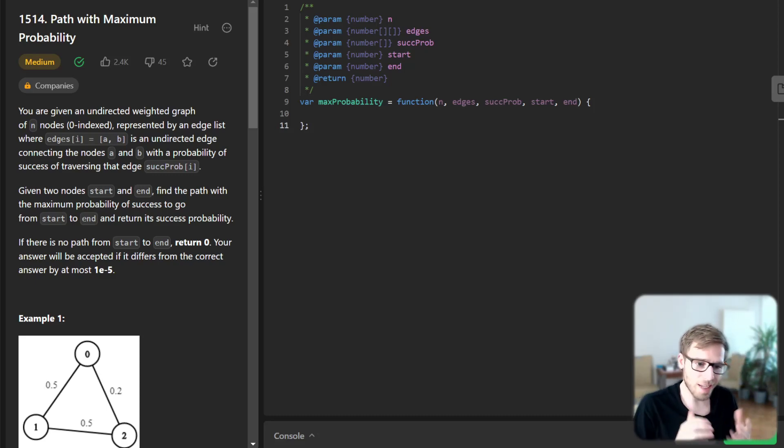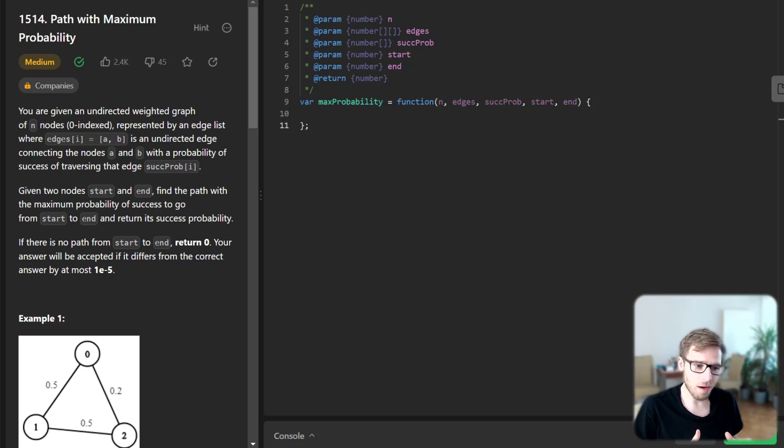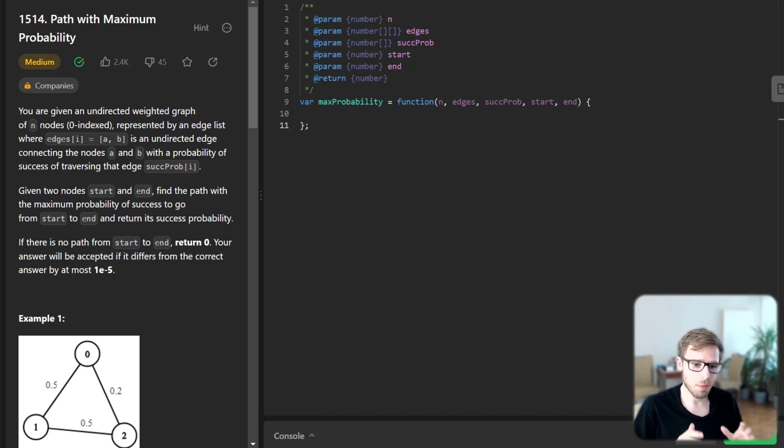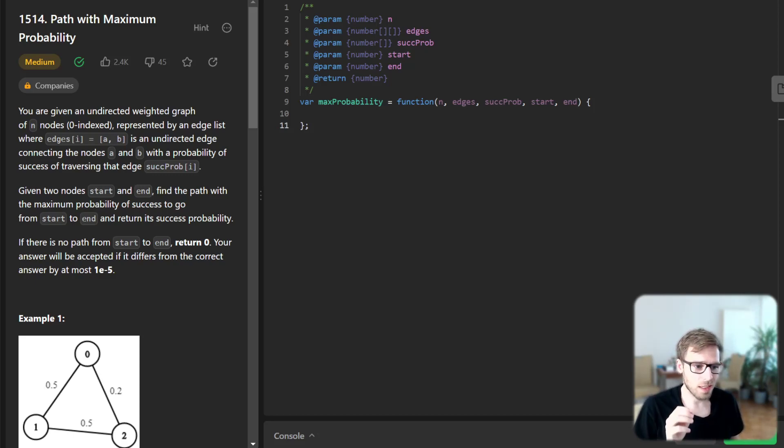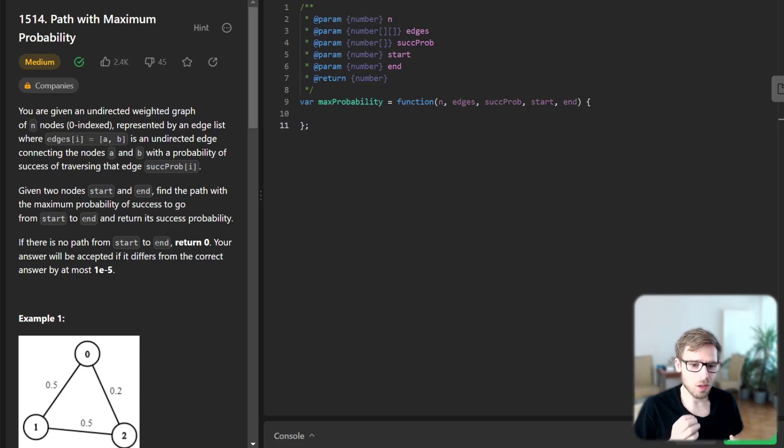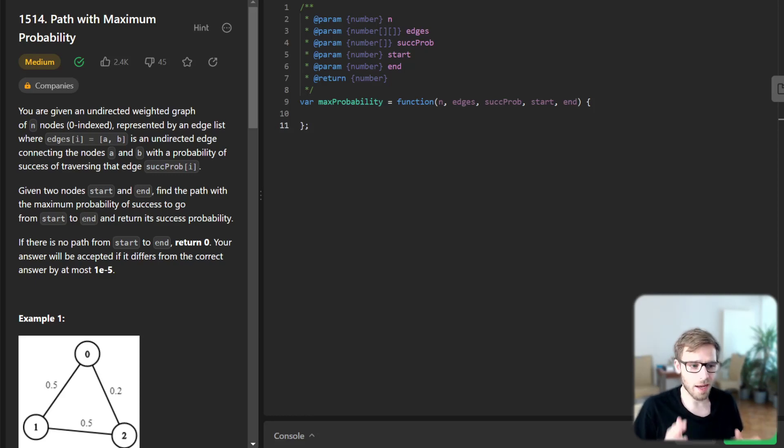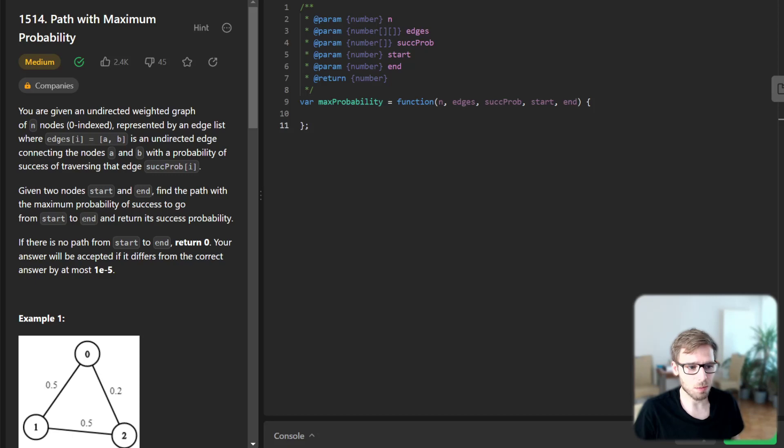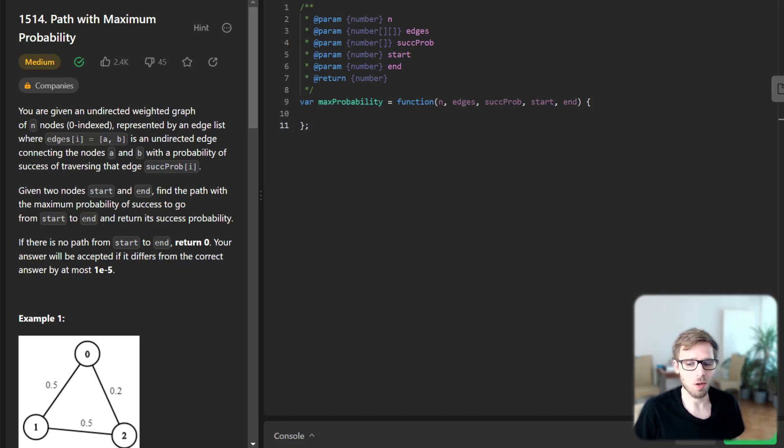Our task is to find the path with the maximum probability of success between two nodes in a graph. Each edge has a probability of traversing it successfully, and our goal is to get from start node to the end node with maximum success probability. If there is no path, we return zero probability.